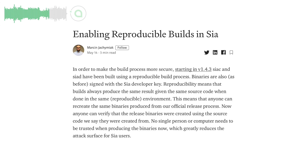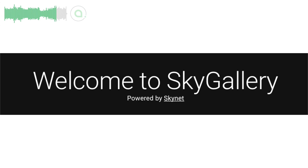Marson wrote a blog post about the model used to ensure reproducibility when the software is built from its source code, and how essential this is for security.